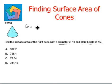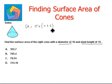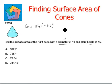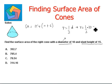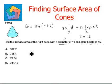We know the formula: SA = πr(r + s). Note that r is the radius, but we are given the diameter, so we need to be careful. The radius is half of the diameter, so r = 10 ÷ 2 = 5. The slant height s is 15.